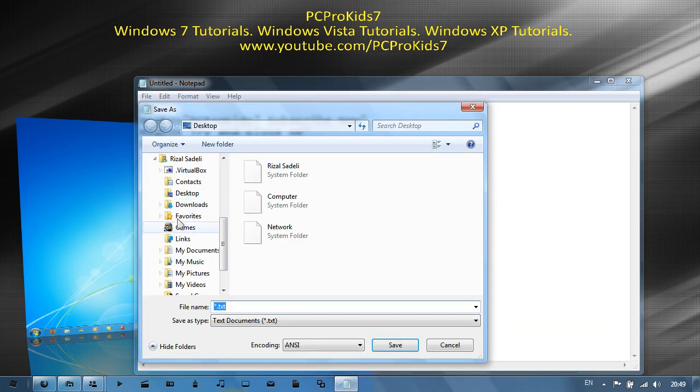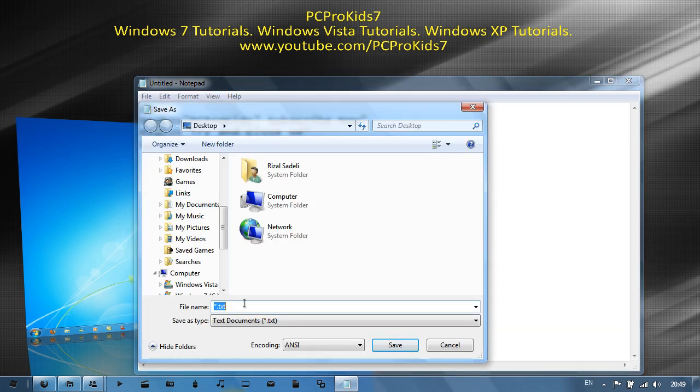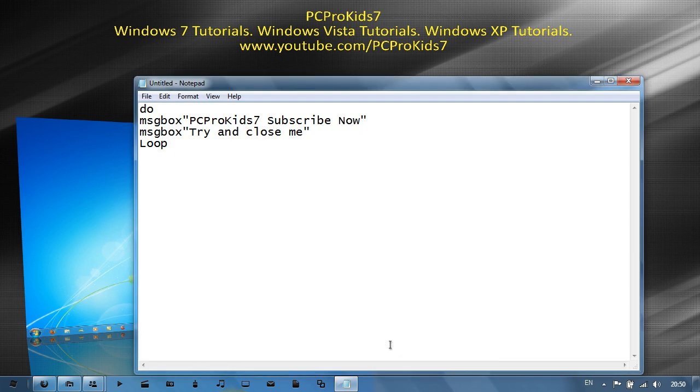And I recommend saving it to your desktop and just save as whatever you want it to be called. So 'test.vbs'. VBS is very important, otherwise this will not work. Then click save and close the notepad.